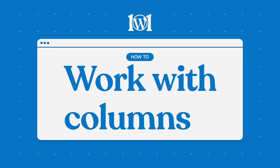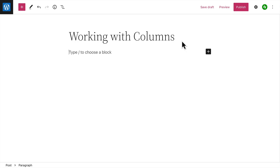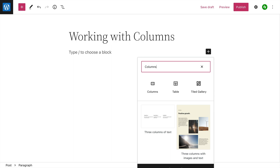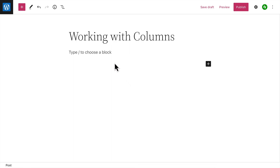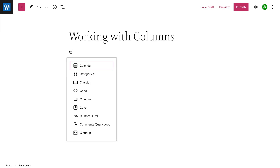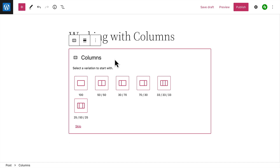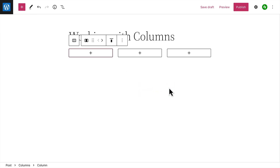In this video we'll take a look at the Columns block, which you can use to create a grid with up to six columns. You can insert text, media, or other types of content into each column. To add a Columns block, click the block inserter button and search for the Columns block, or type a forward slash on a new line followed by the word 'columns,' then press Enter. Next, choose the number of columns you'd like to start with — you can always change the number later.